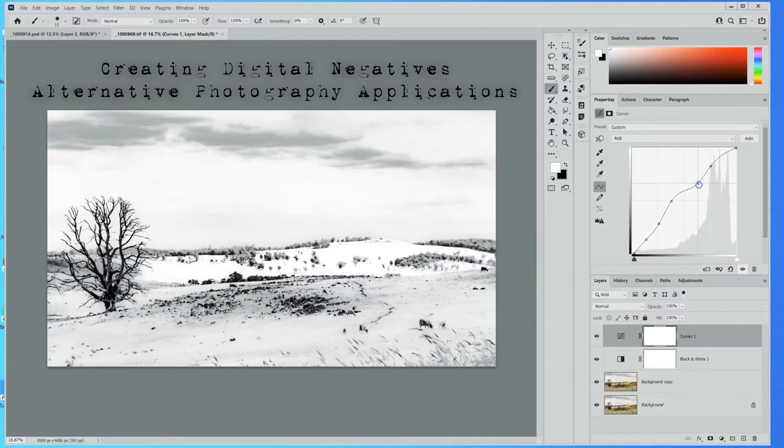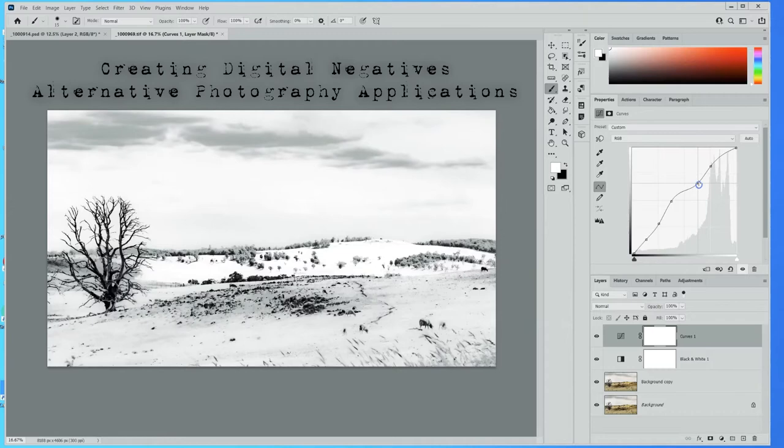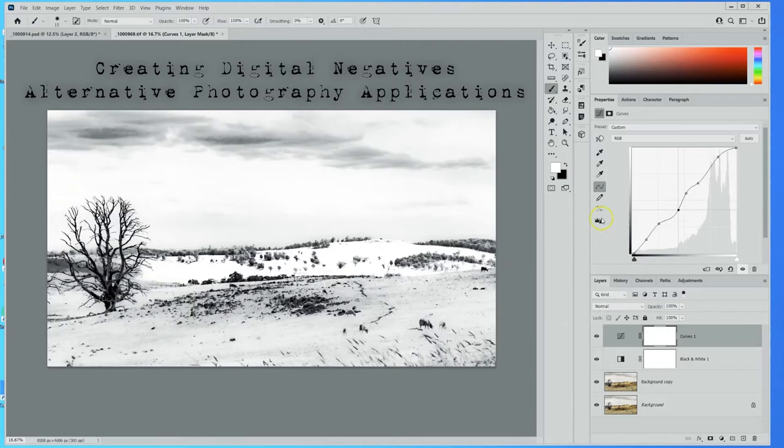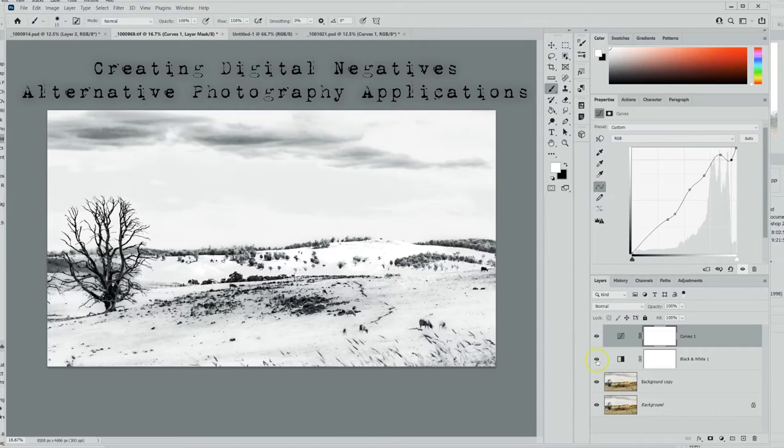You can see at the moment I'm just mucking around with the curves and just seeing if I can bring more information in and out of that black and white image. I'm really pushing the boundaries of this because it is an exploration stage.